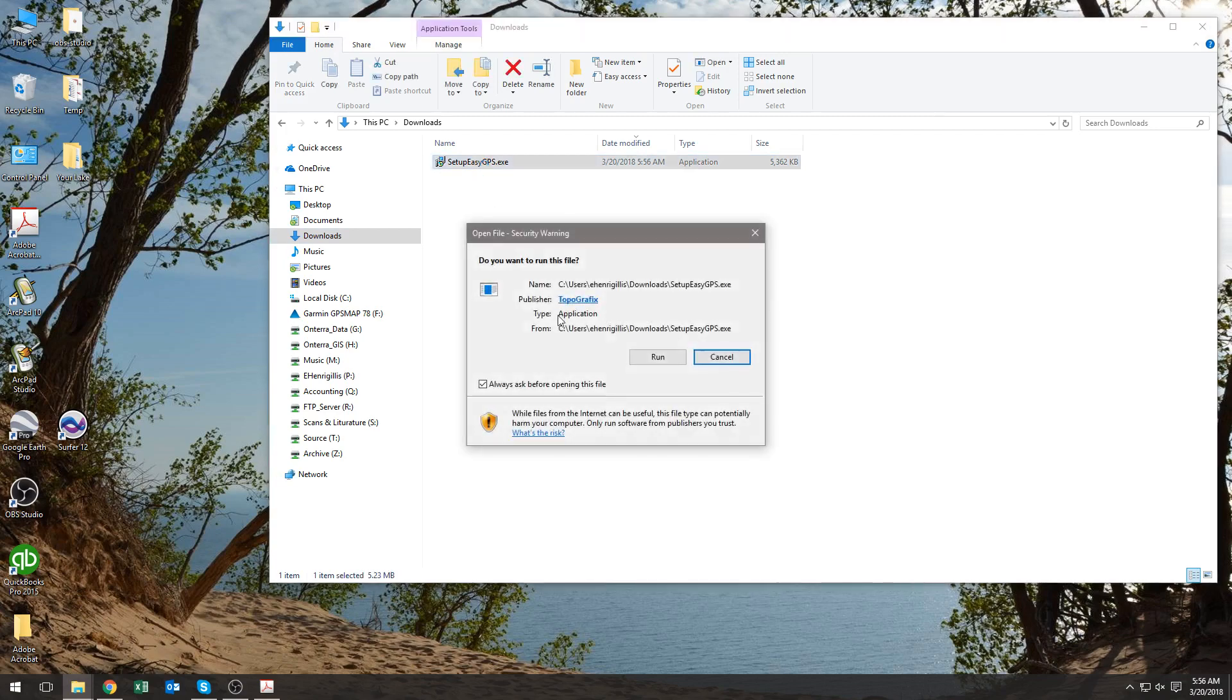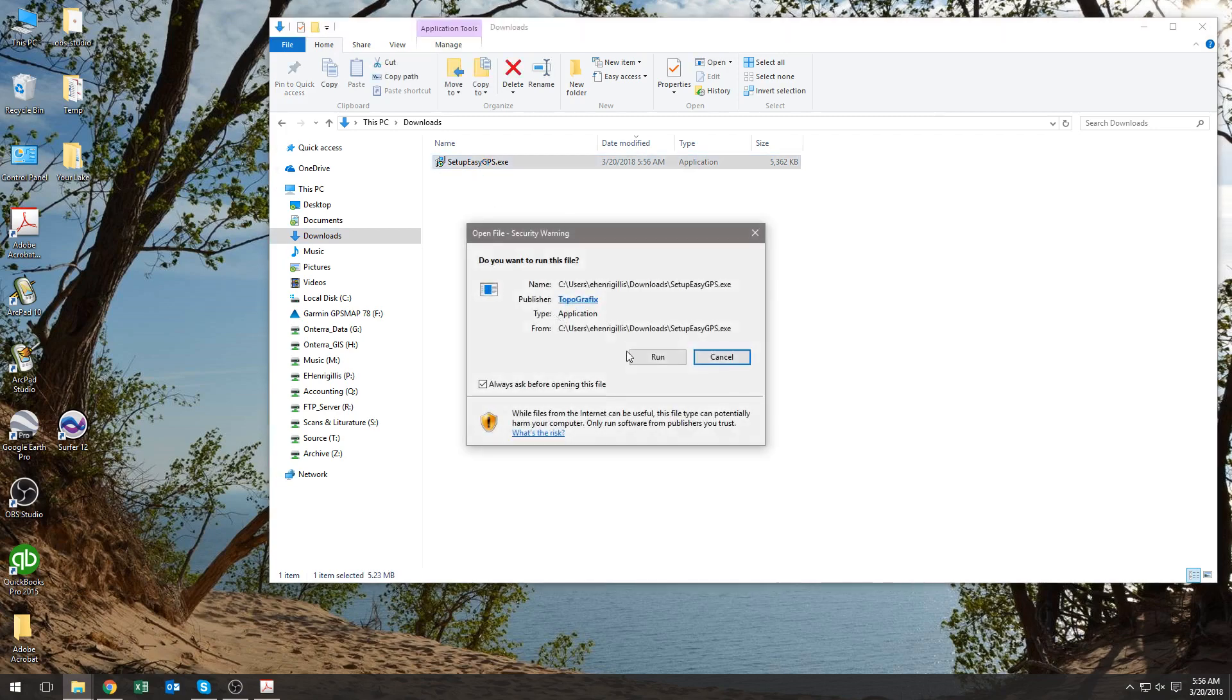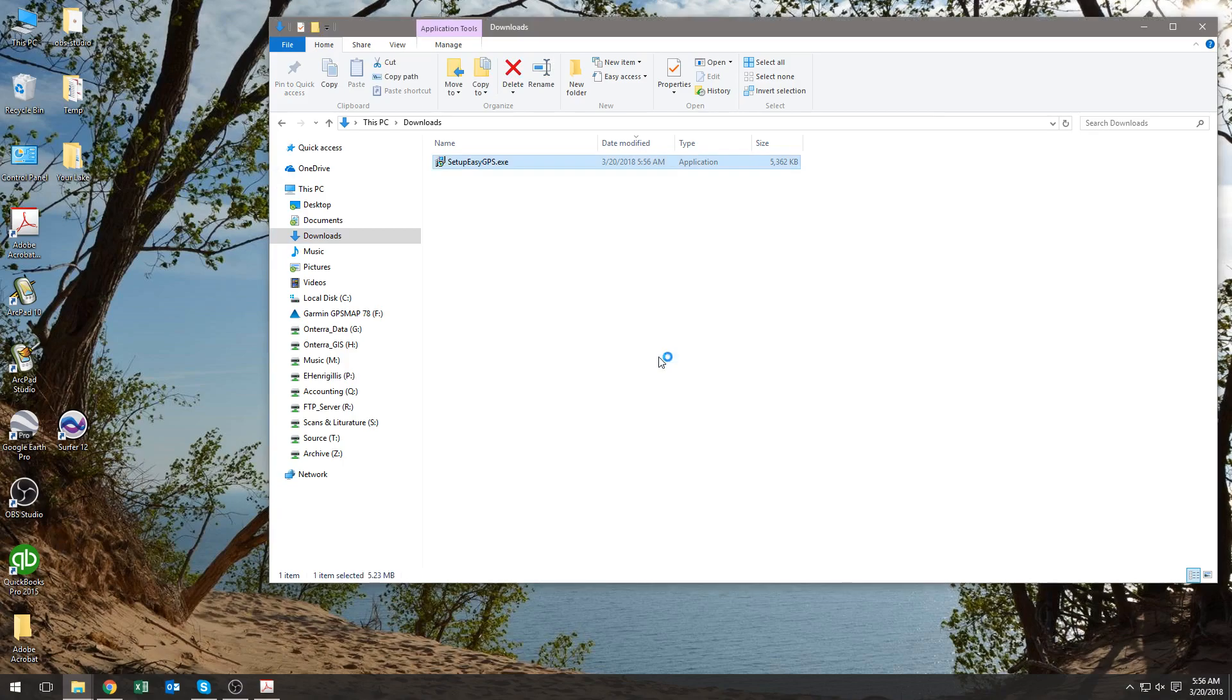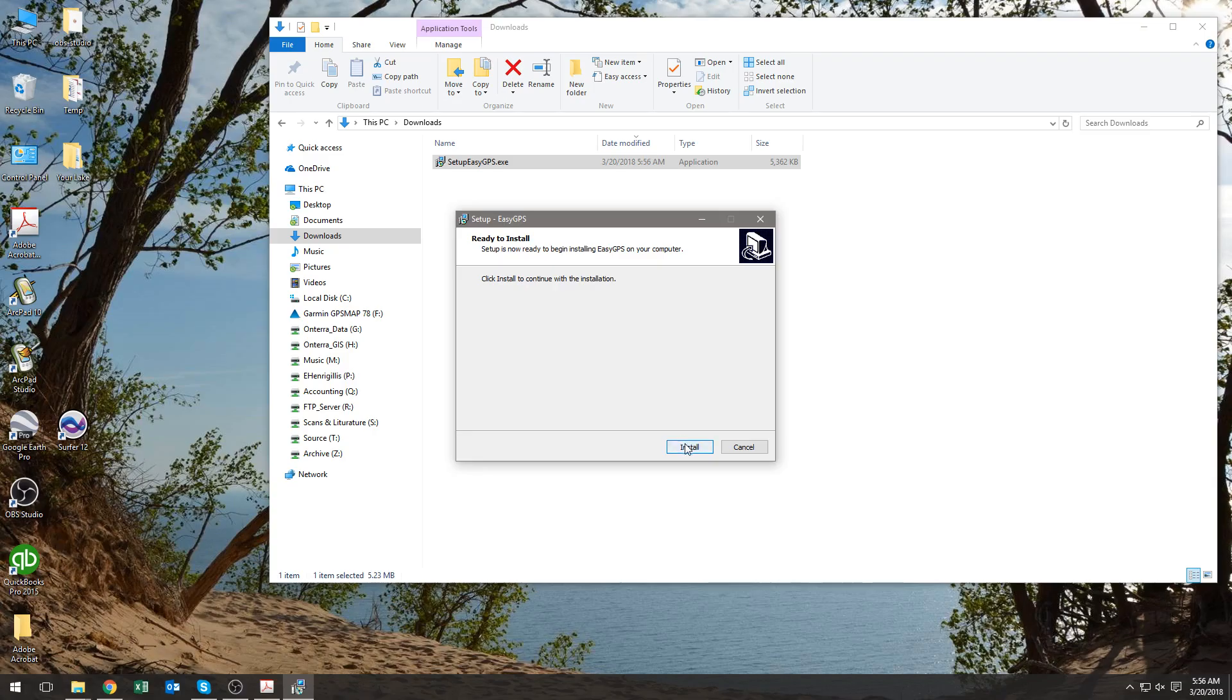Double-click on that. You're going to want to select Run, and then it will ask you if you want to allow changes. You select Yes, and you select Install.